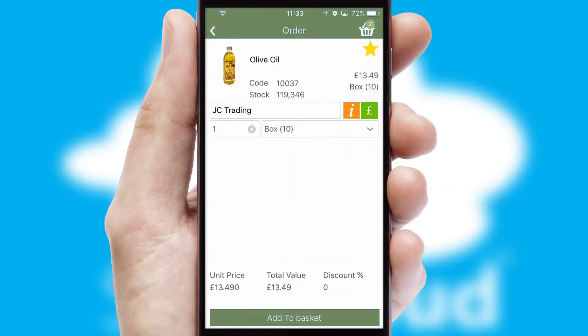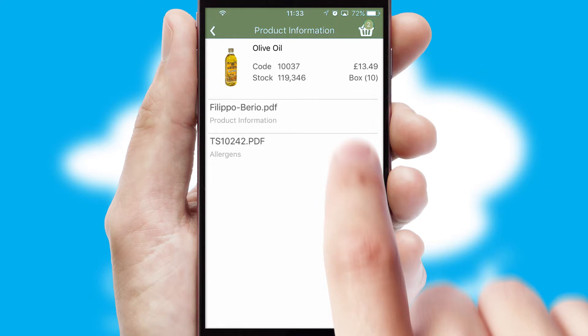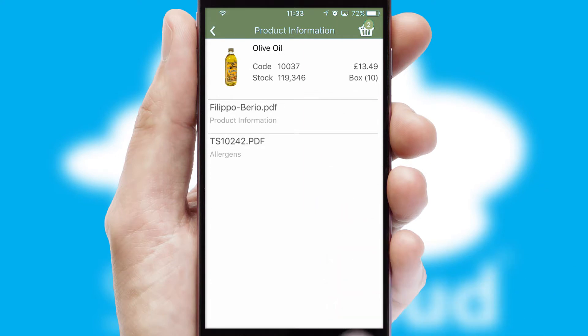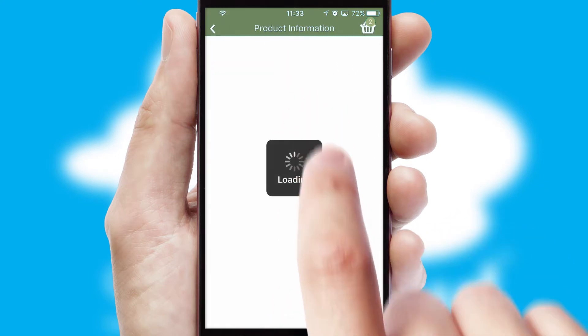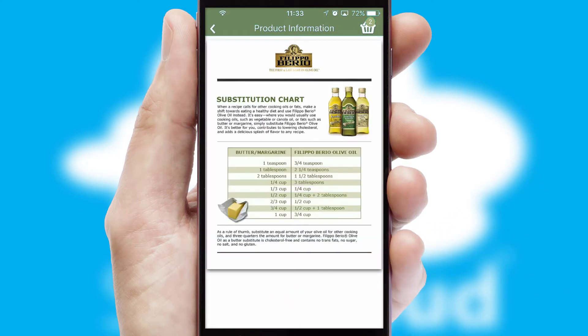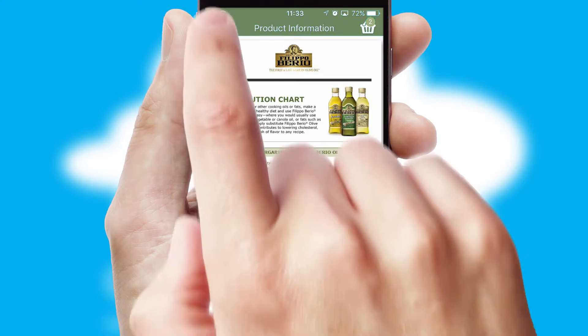If you require further product information, then by clicking the information button, you'll be able to access detailed PDFs on the products.